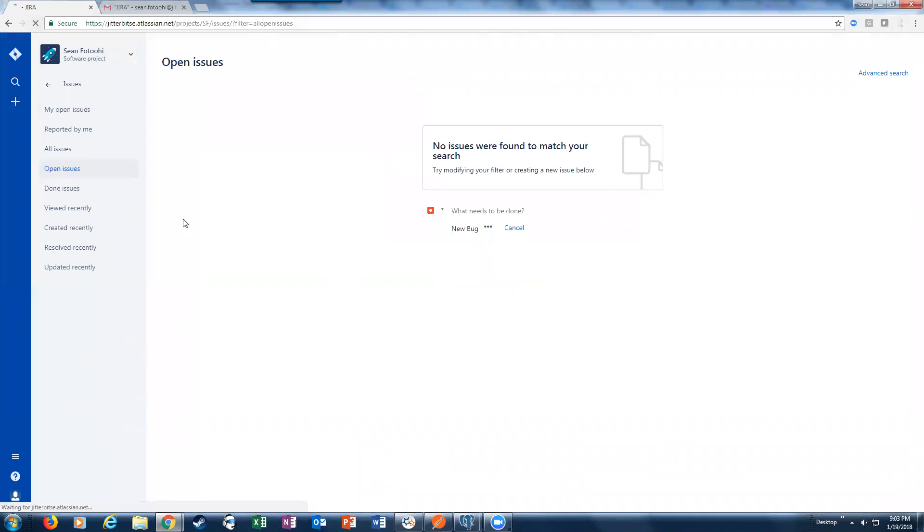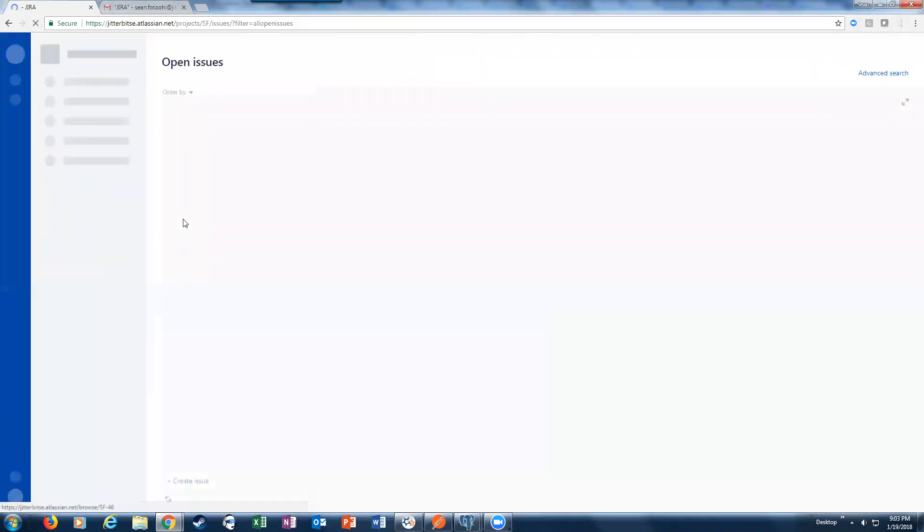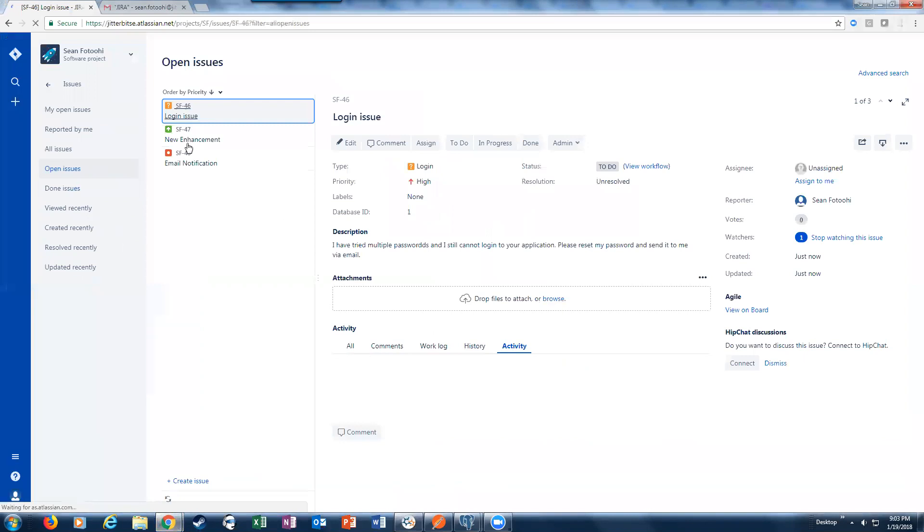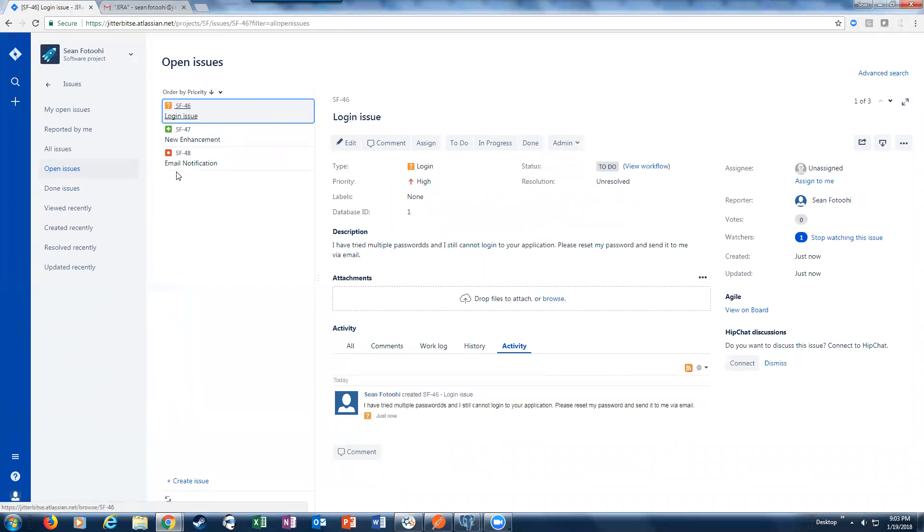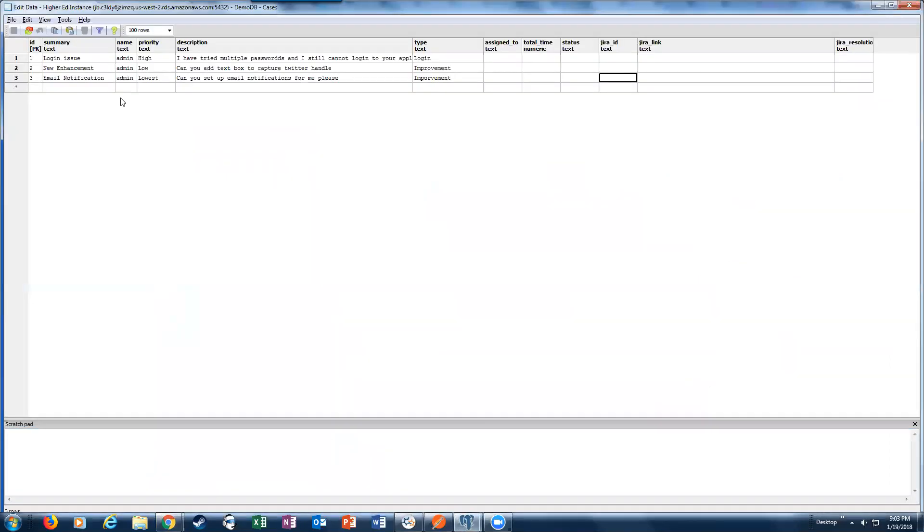Now we see those three Jira cases, or Jira issues, based on the cases that were in our database. As you can see there: login issue, a new enhancement, AMA notifications. Those obviously match the summary for the case.